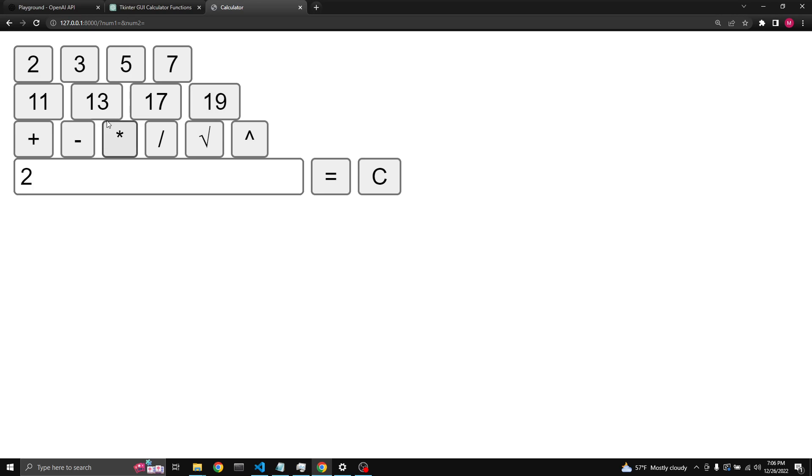Anyway it works. Two plus three equals five for example, minus five equals zero, you can clear it.